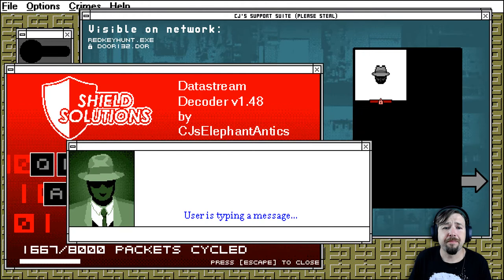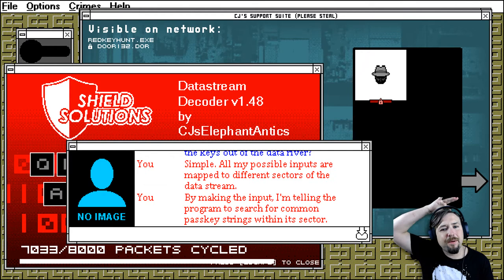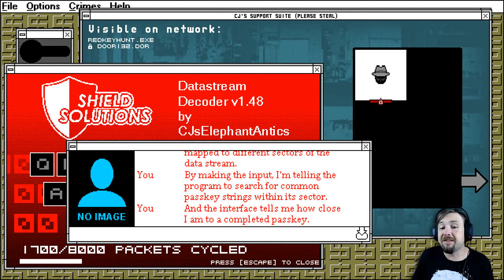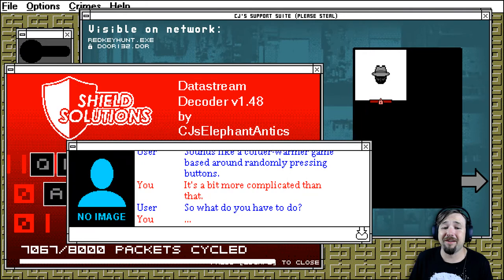Alright. User is typing a message. So how exactly are you going to fish the keys out of the data river? Simple. All my possible inputs are mapped to different sectors of the data stream. By making the input, I'm telling the program to search for common parse key strings within its sector. And the interface tells me how close I am to a complete parse key. Sounds like a colder, warmer game based on randomly pressing buttons. It's a bit more complicated than that. So what do you have to do? Randomly press buttons.